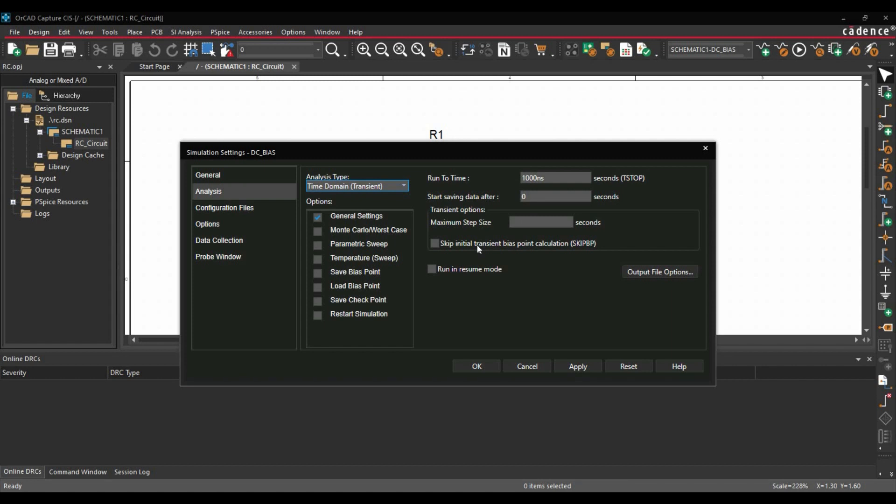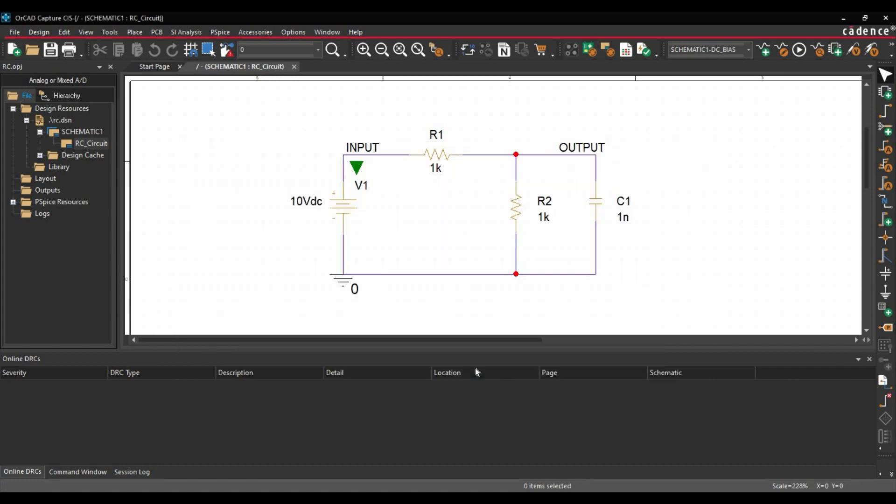So in some advanced simulation, we also use some functions in this option. For example, schedule function, etc. Now after that we will click over apply and OK.